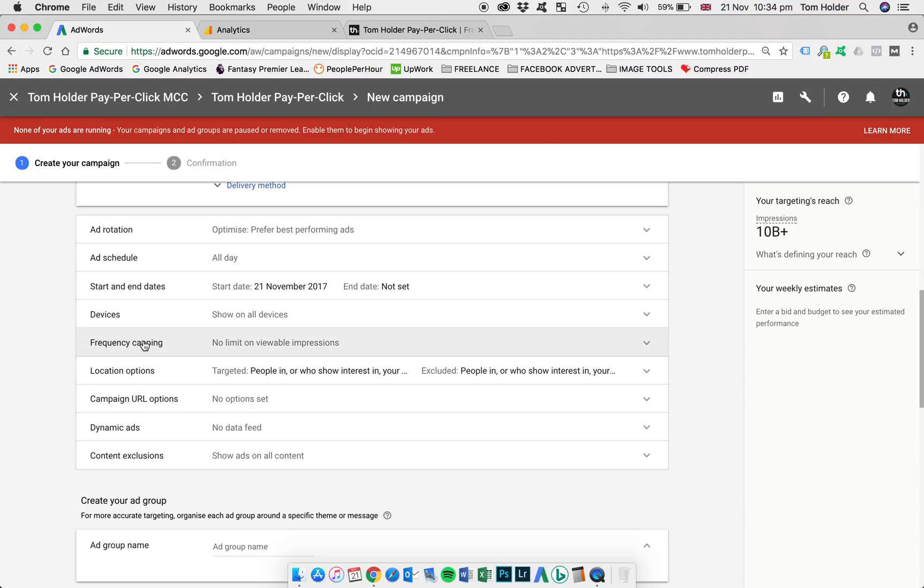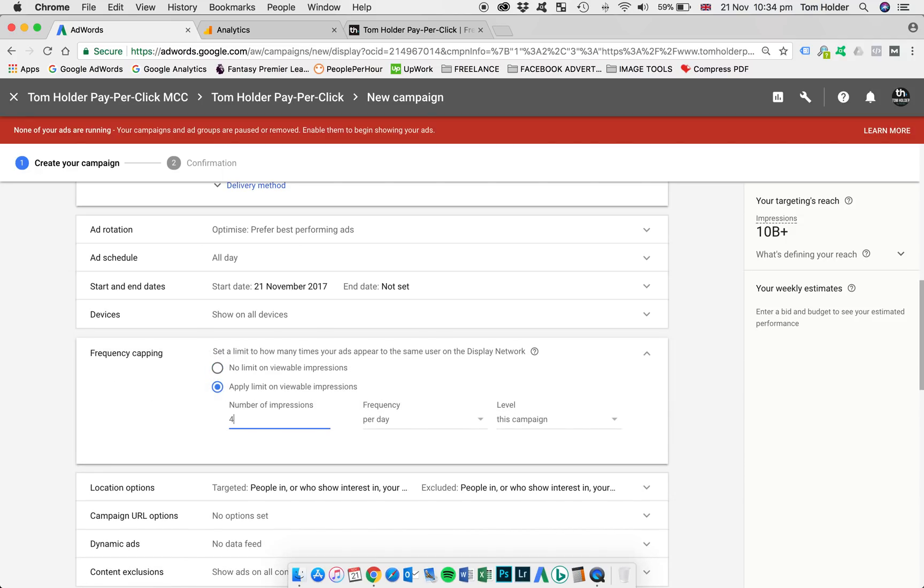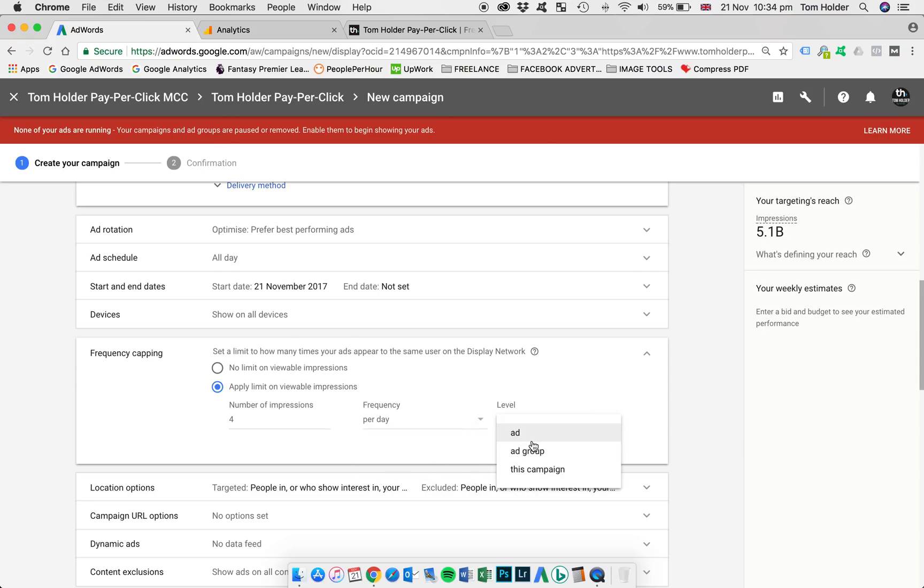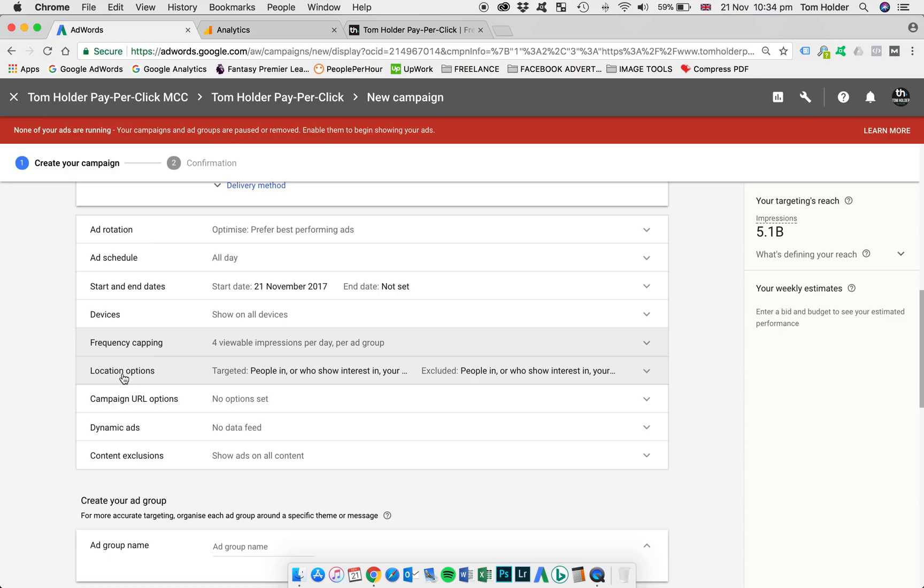One we are going to change is frequency capping. At the minute, it's set to no limit. We're going to change that here to 4 impressions per day, per ad group. So each user will receive a maximum of 4 impressions of an ad per day. So we don't want to over spam people with these ads. So 4 has worked well for me in the past, so I'm going to change that to 4. Location options, again, that's going to remain standard. And also the rest. So just frequency capping, we've changed in there.